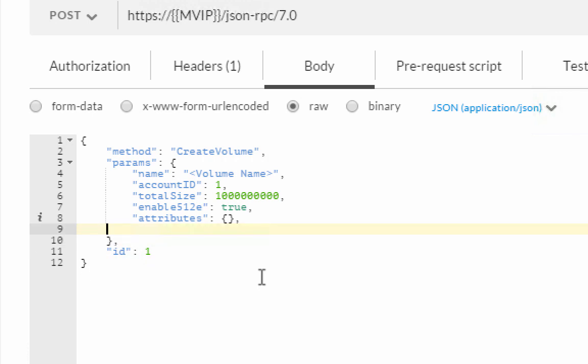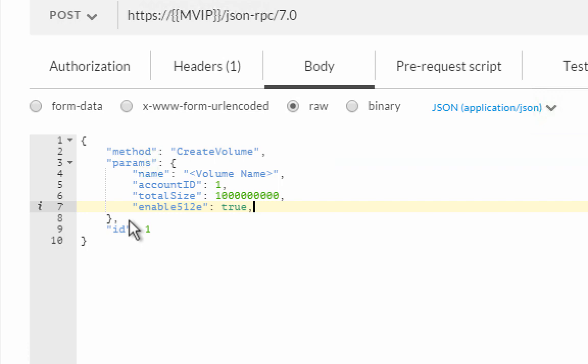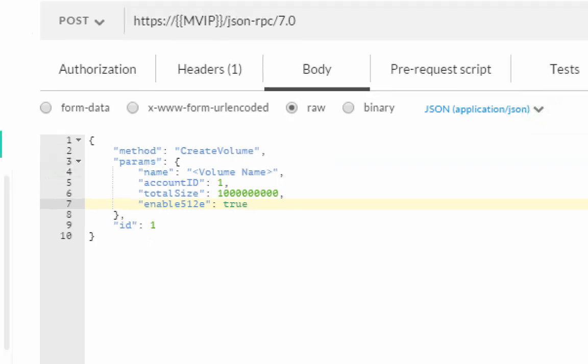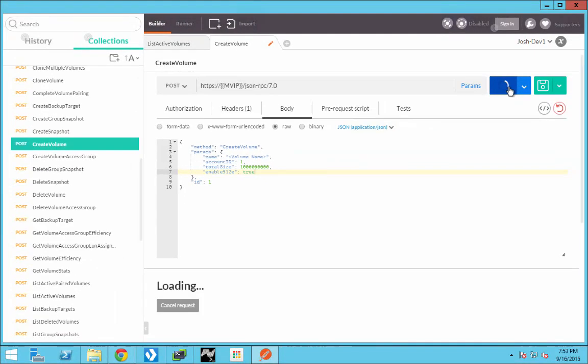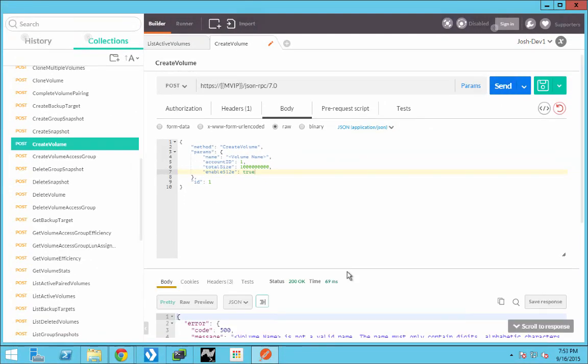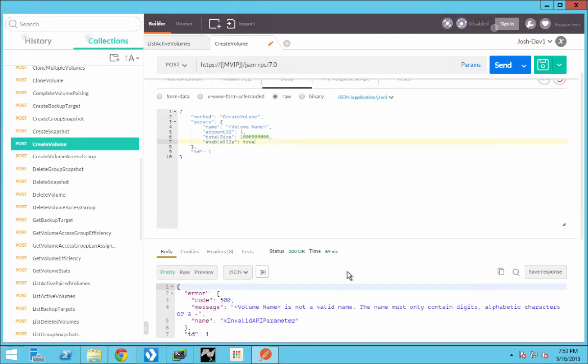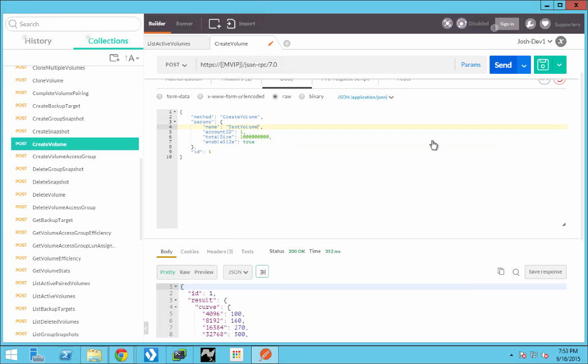One of the features of SolidFire volume is the ability to create attributes. And in this example, it's not necessary. So we'll remove that as well. Now we'll hit send. Now you'll note that we get an error because I did not replace the volume name. This is common to miss things. Fortunately, the error returns are reasonable and they help you sort that out. So we'll fix that.